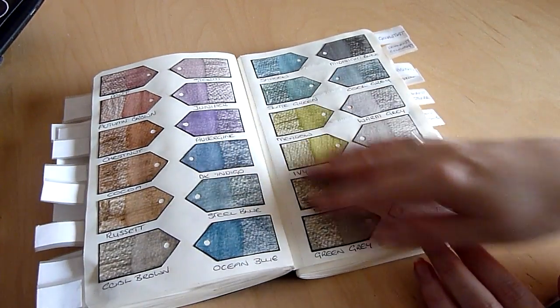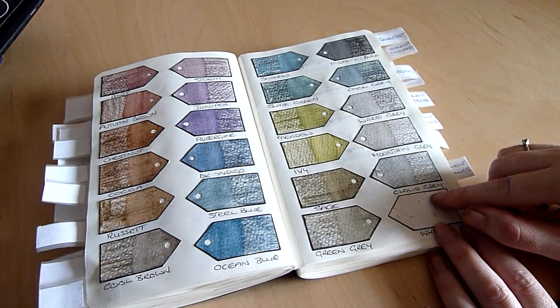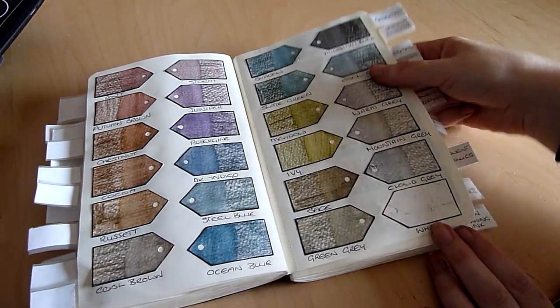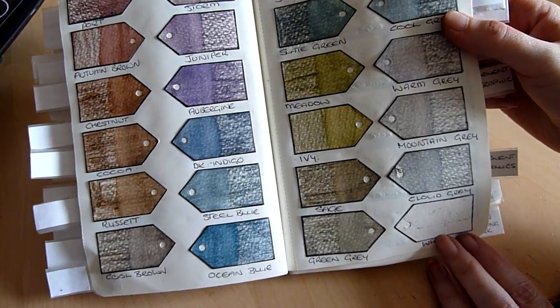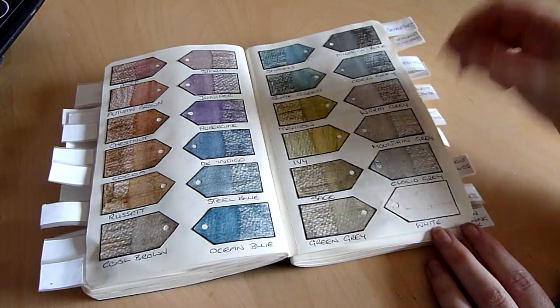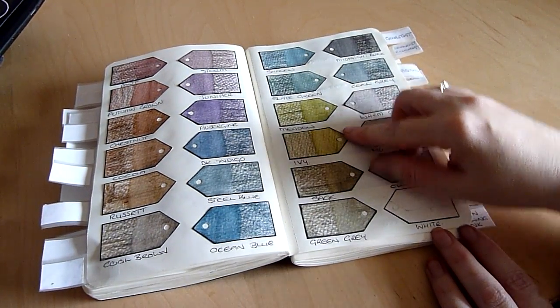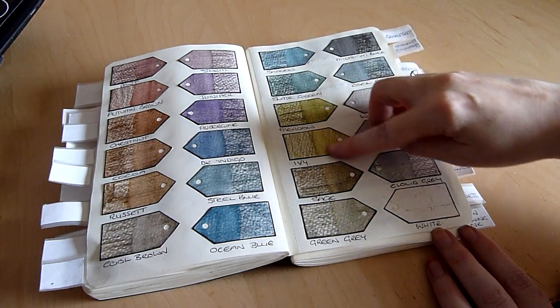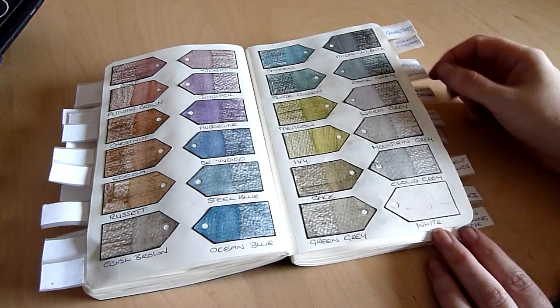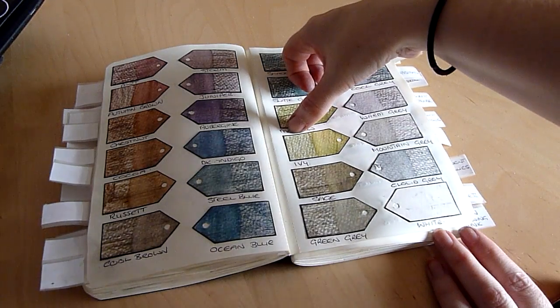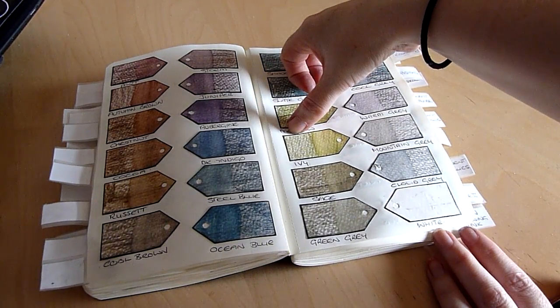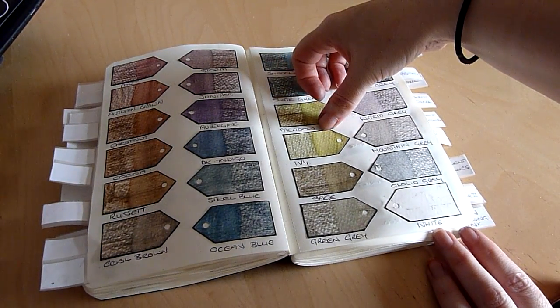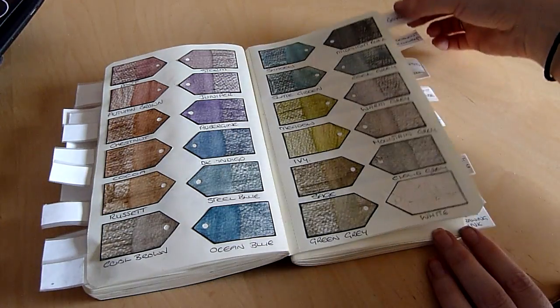These are graphic tinted pencils by Derwent and hopefully you can see that the tags look like they're done in two halves. That's because I've colored across the tag and then used a wet paintbrush to go over just one half of the tag so this now shows me what the pencil looks like when it's dry but also what it looks like once it's been wet.